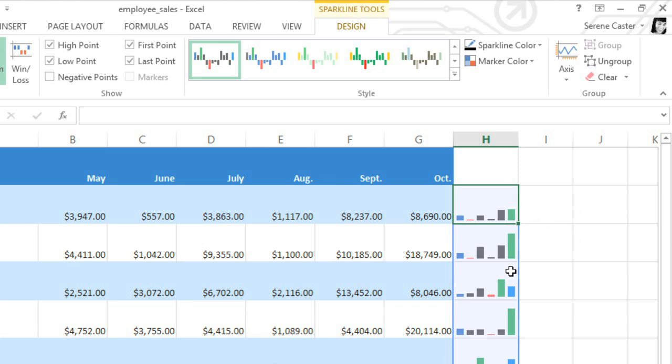Compared to traditional charts, sparklines offer a very different approach to visualizing your data. They make it easy to view and analyze trends on a more individual basis and can really help you manage your worksheet.